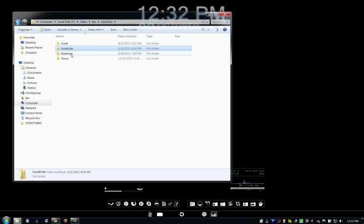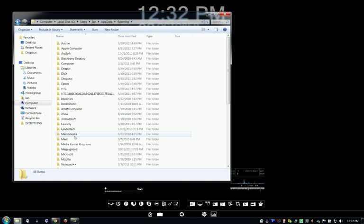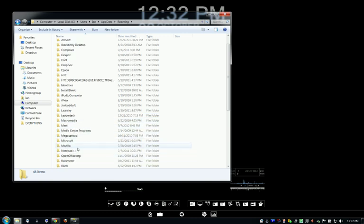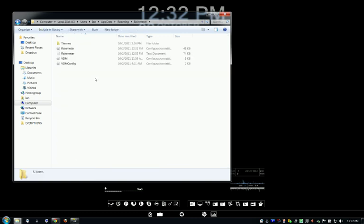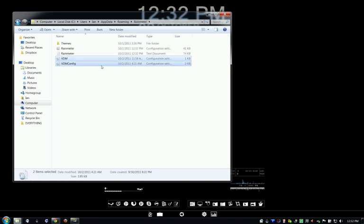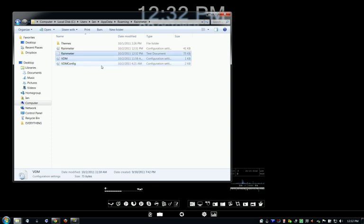So you go to AppData, Roaming, RainMeter, and you need these two files, VDM and VDM Content. And you have to create these yourself.